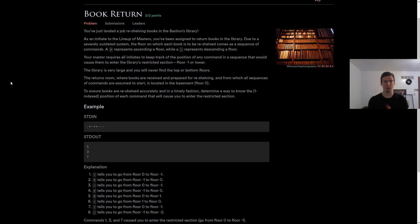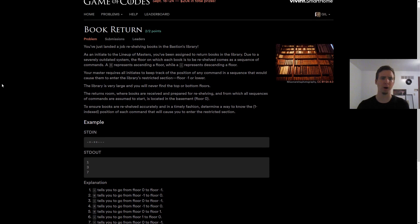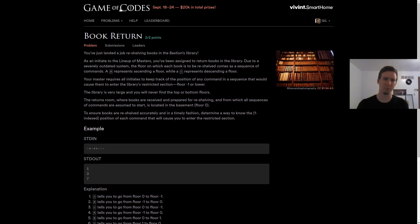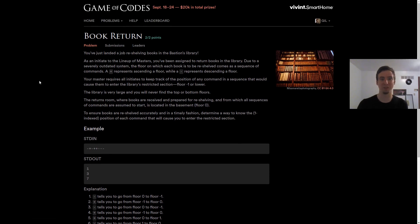Hello everyone, Gilly here. Recently I coded up a solution to the book return problem in the pretty cool collection of problems called Game of Codes.